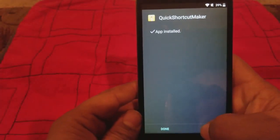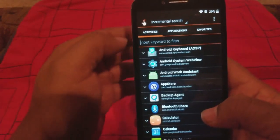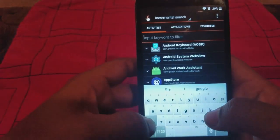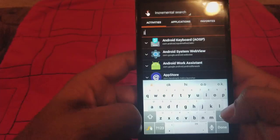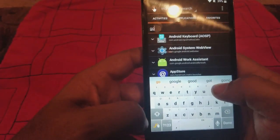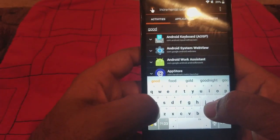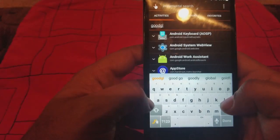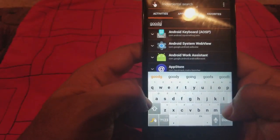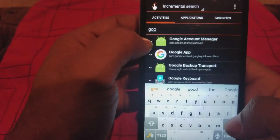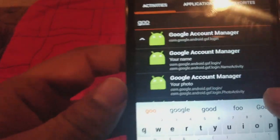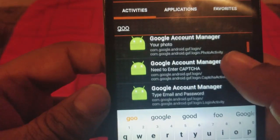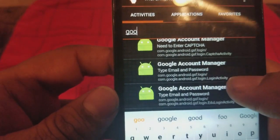We're going to open it. All right, we're here. On top we're going to type in Google. Okay, I didn't spell it wrong. So we got to go to Google Account Manager. We're going to click on that, go up a little bit, and you're going to go to Type Email and Password.